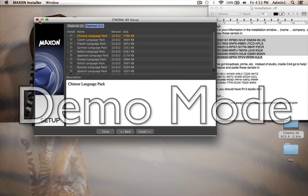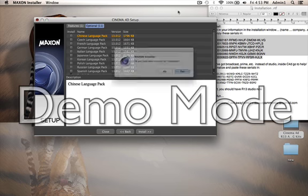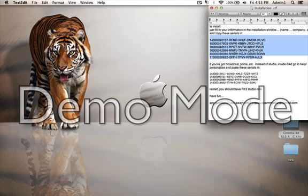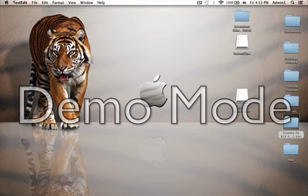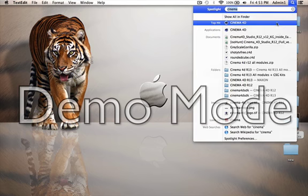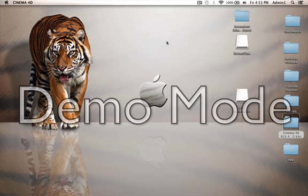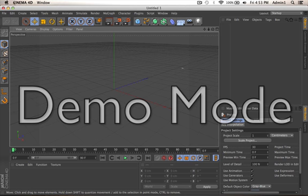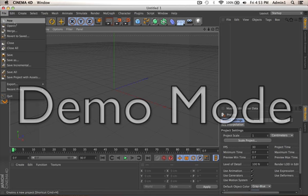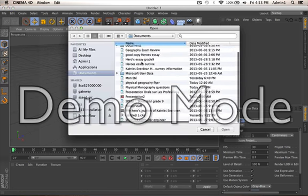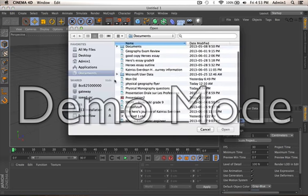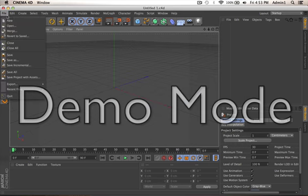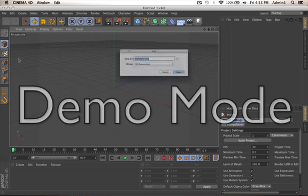It's going to read that you have Cinema 4D full. And I already have it, so I'll cancel it. And I'll show you my Cinema 4D. So this is R13 full version. And this is just proof. I can load up this.